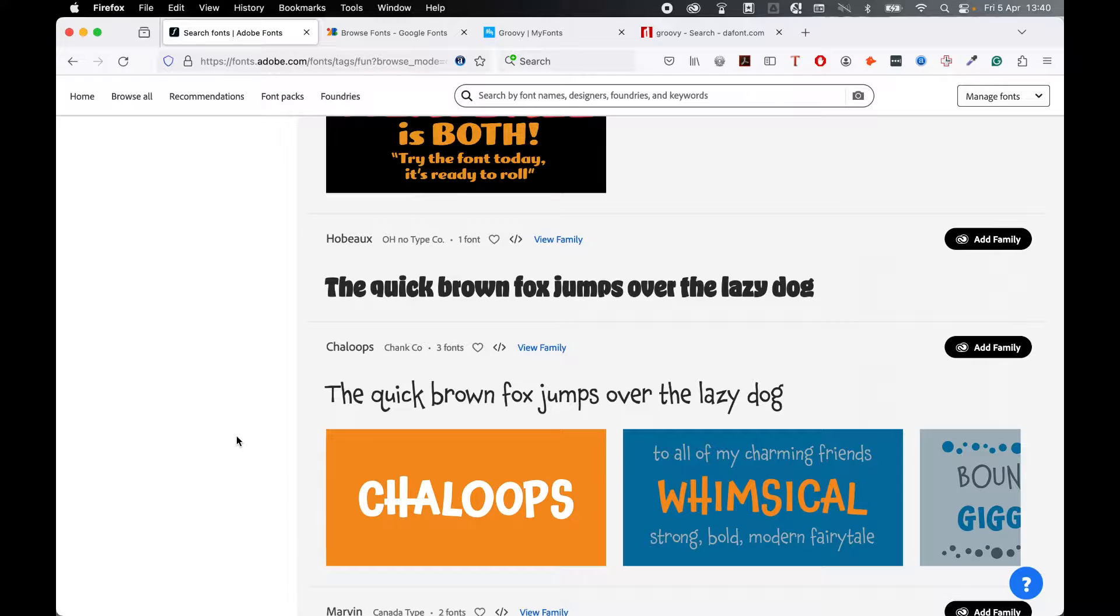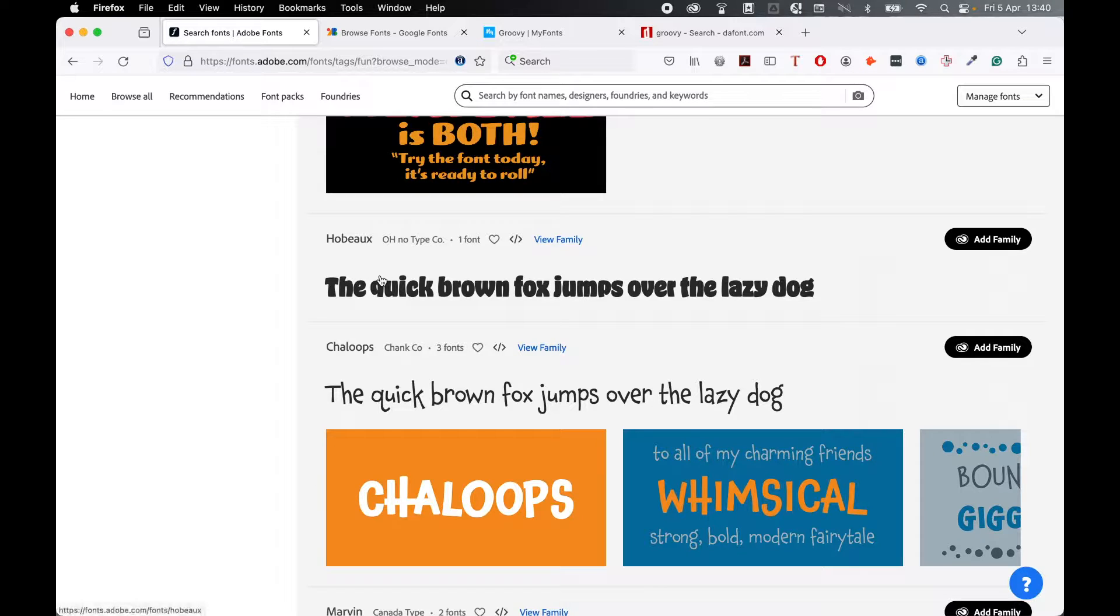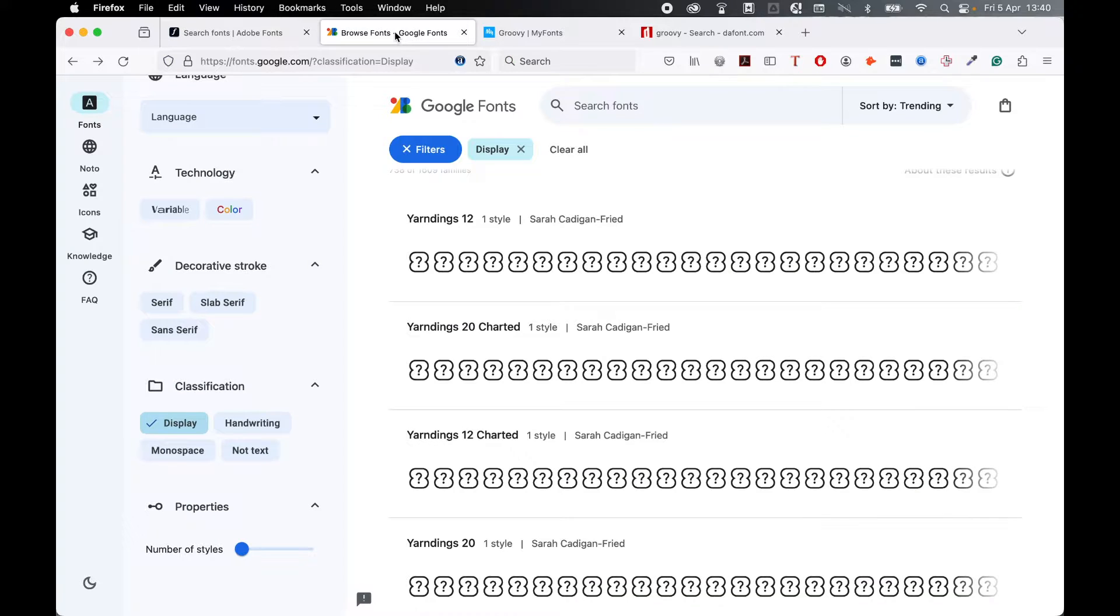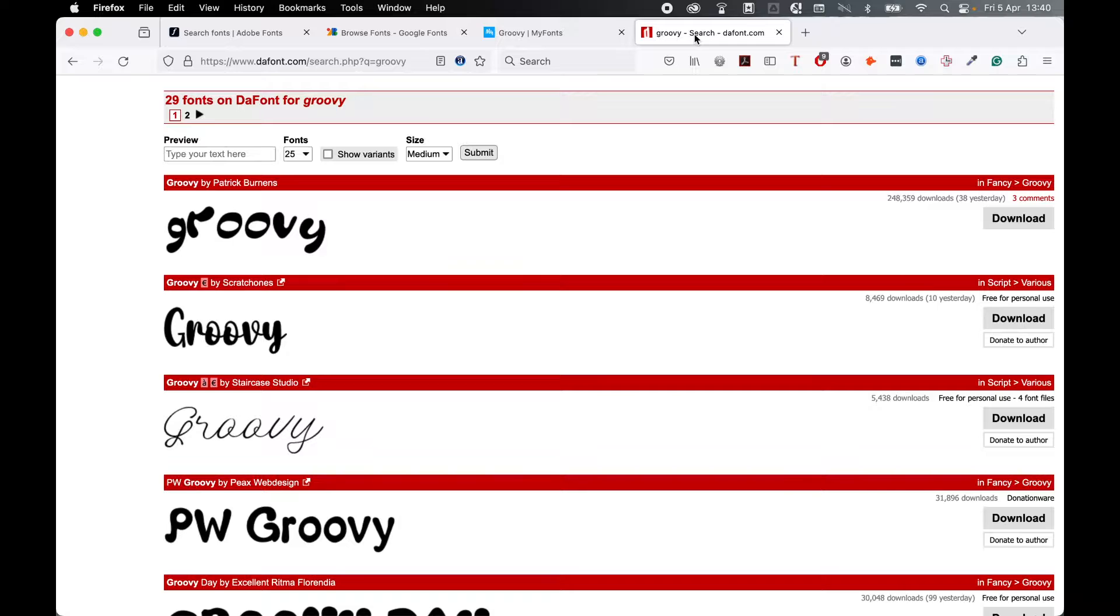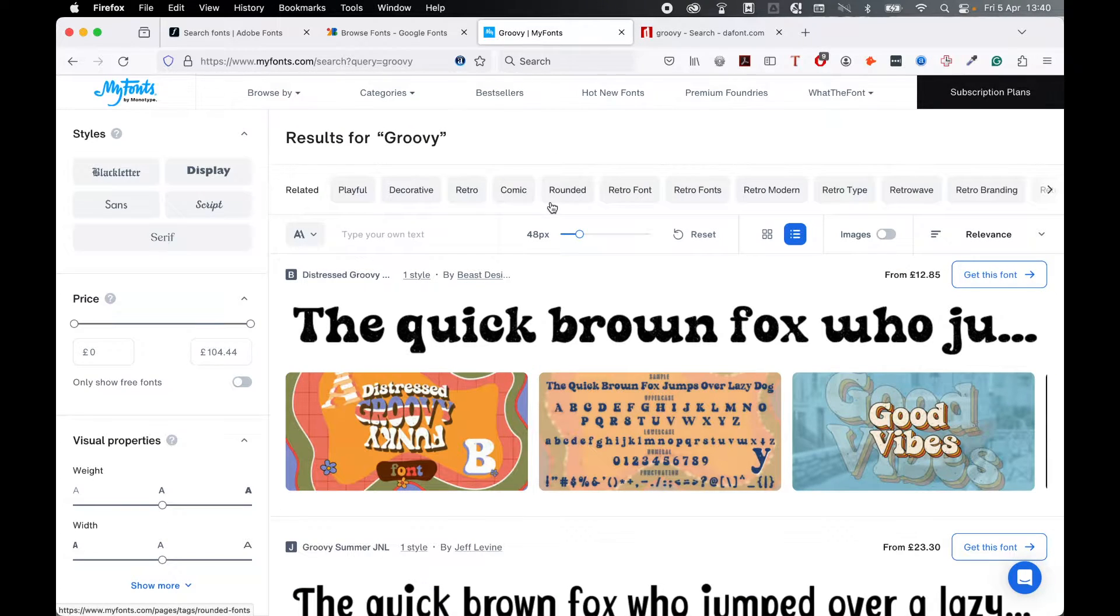First things first, let's get my groovy font. My CC account gives me access to Adobe Fonts, so I'm going to use a font called Hobu, which is one of the Adobe Fonts. However, if you don't have access to Adobe Fonts, there are plenty of other options. You can try Google Fonts, you can try a service like Dafont, or you could pay for premium fonts with a service like my fonts.